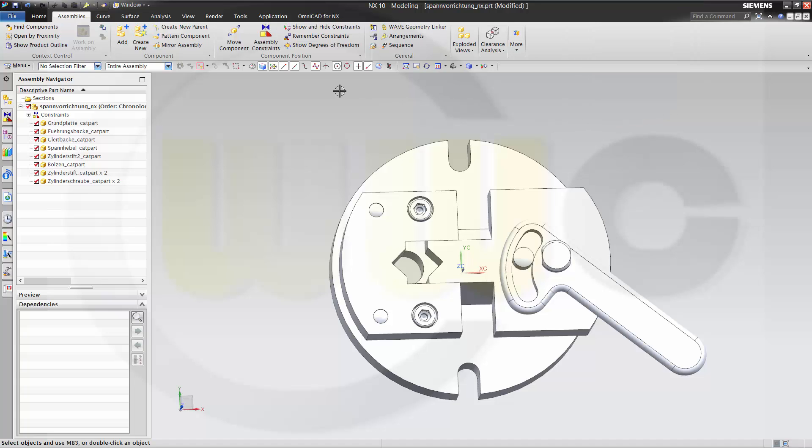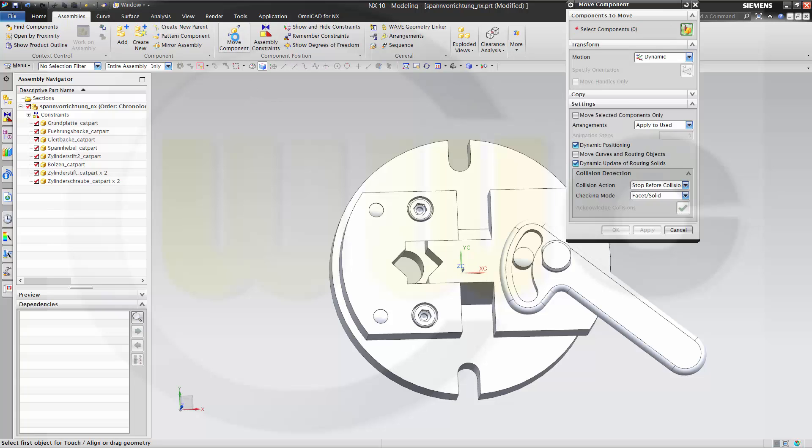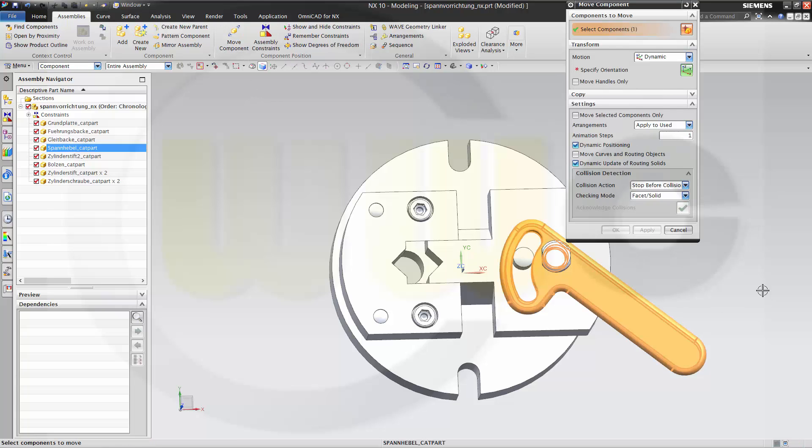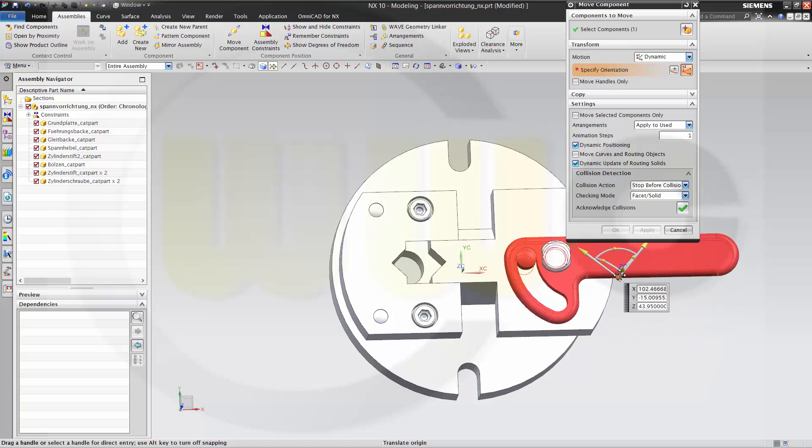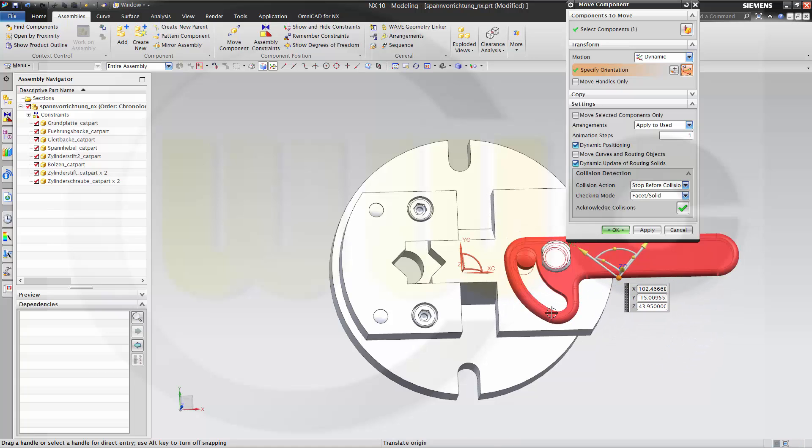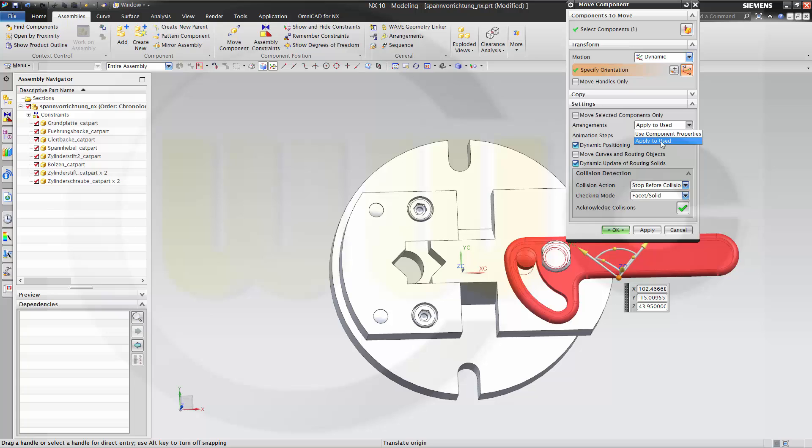So let's move the relevant component. That's this one. I do dynamically and collision detection stop before collision so it will stop as soon as it's colliding. And then change this from used component properties to apply to used.